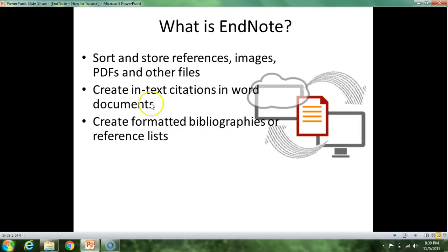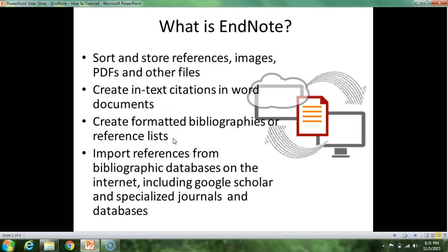In addition to creating the formatted bibliography, allowing you to cite in your text, and being a great storage software, another benefit to EndNote is that it allows you to directly import references or citations from bibliographic databases on the internet — most commonly EBSCOhost, ProQuest, and Google Scholar. You can find a citation within Google Scholar or EBSCOhost and import it directly into EndNote, and EndNote will put it in the correct format for whichever journal you are planning to submit your capstone or thesis to.